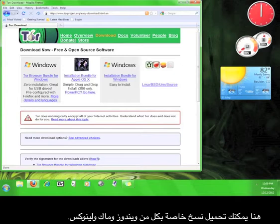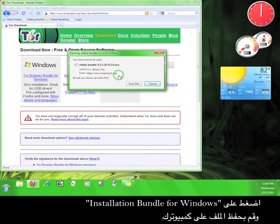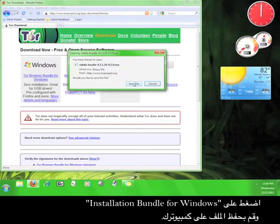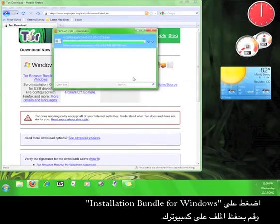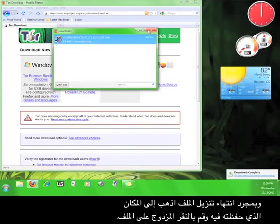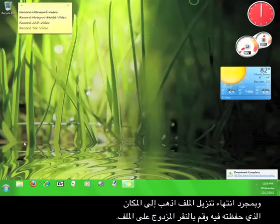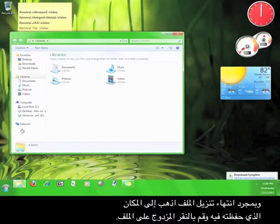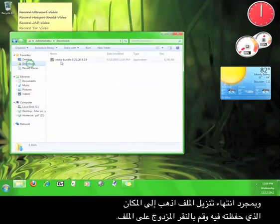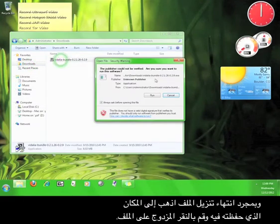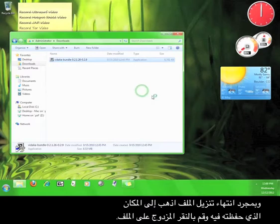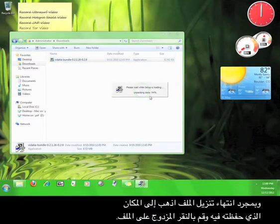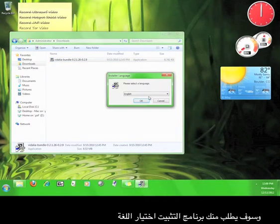Here you can download versions for Windows, Mac, and Linux. Click on installation bundle for Windows and save the file to your computer. Once the file finishes downloading, go to where you saved it and double-click the file.